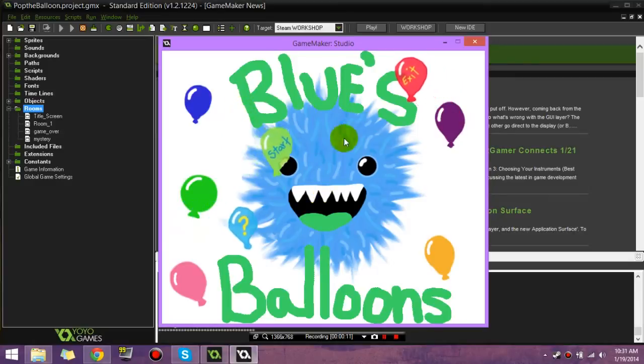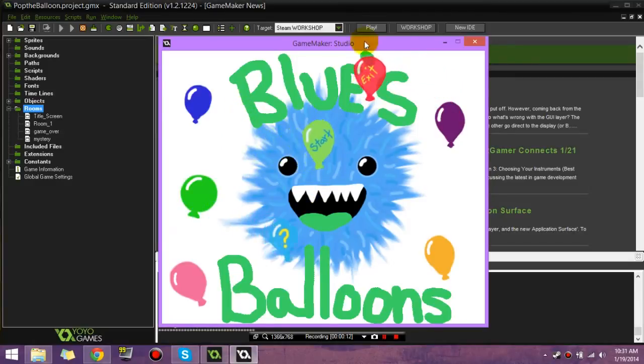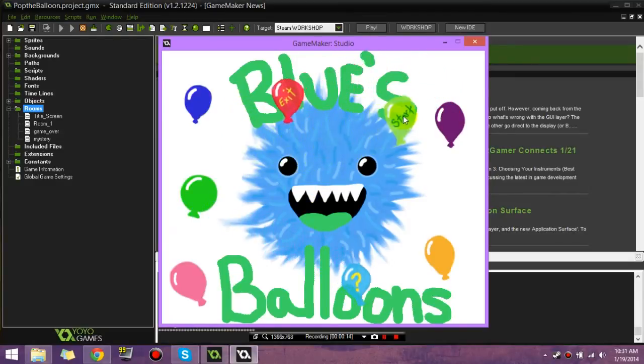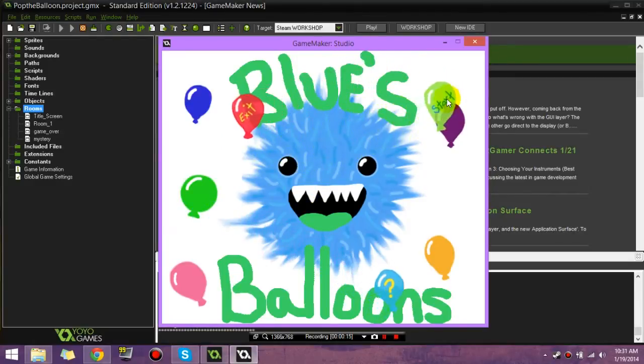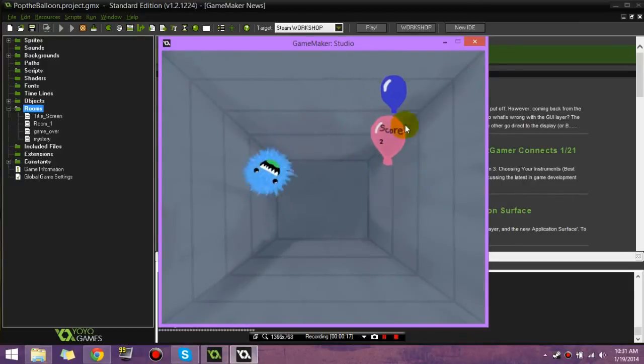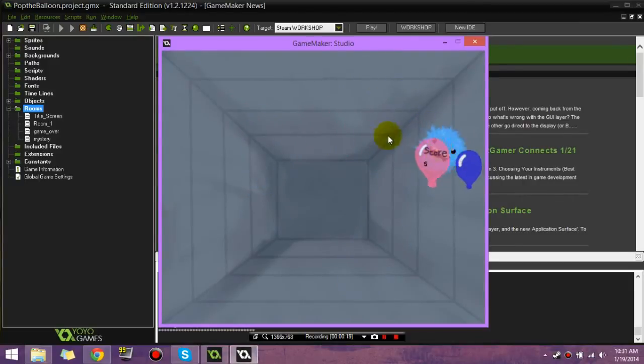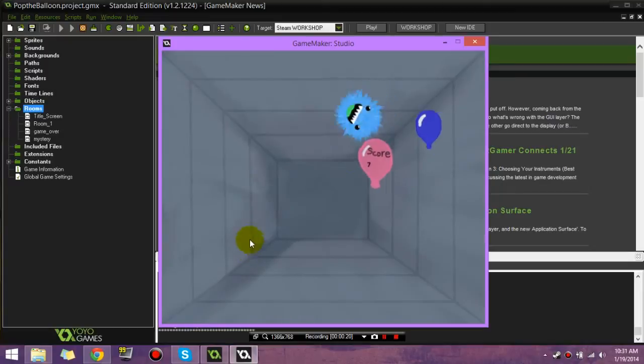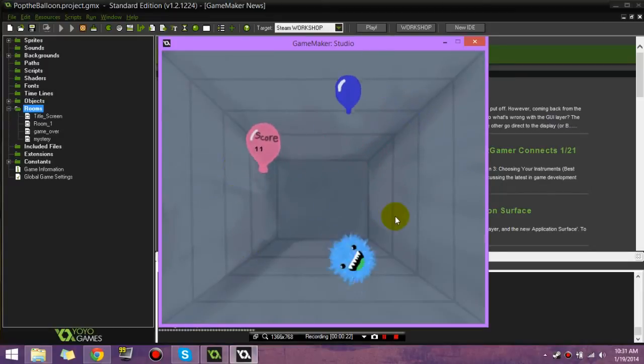But basically, I'm going to teach you how to make these balloons that float around, but that are also buttons. And how to make them just float around randomly, how to do the score thing, and how to make Blue bounce about, like he does.